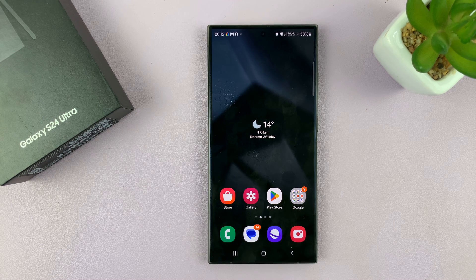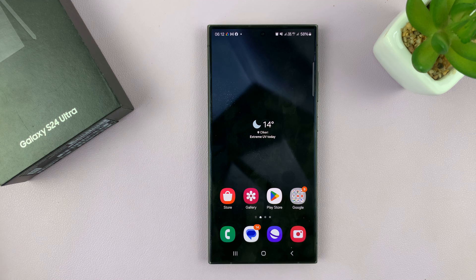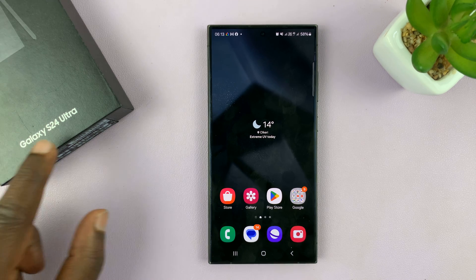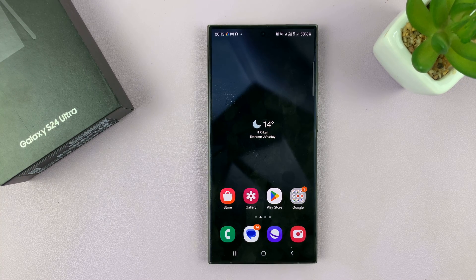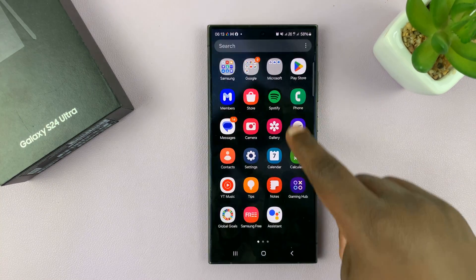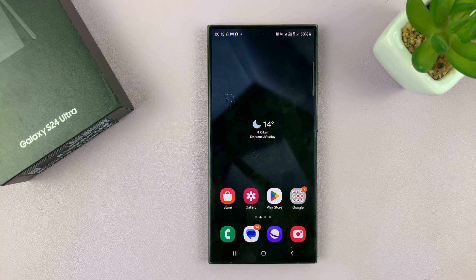I'll be showing you how to edit or change the home screen layout on your Samsung Galaxy S24. I'm using the Ultra, but this works on the entire S24 series. Editing your home screen basically means changing what your home screen looks like.